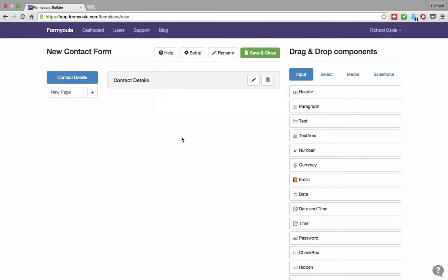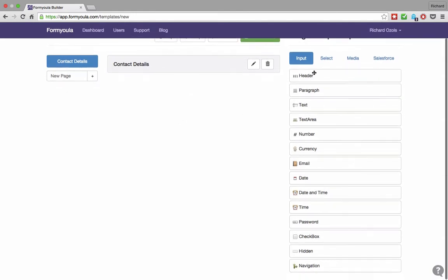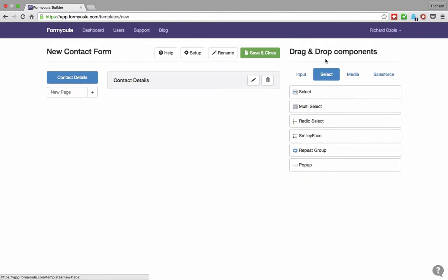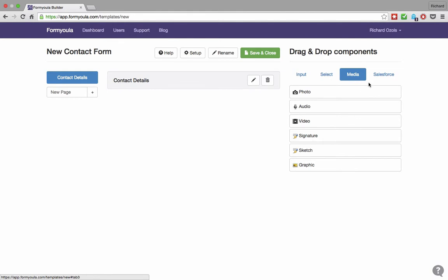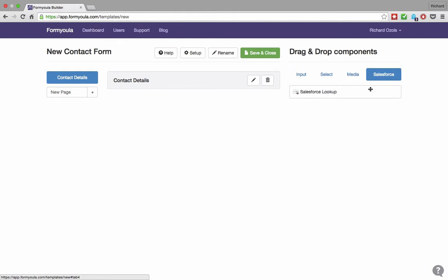On the right, you will see all the available form elements, starting from inputs like text, email, date, and checkbox. Select tab for select options, emotions, and repeat groups. Media for capturing photos, audio, signatures, and custom graphics to add your logo or banner. If you're using Salesforce, you can add a record lookup field. This will allow your users to find existing information on Salesforce.